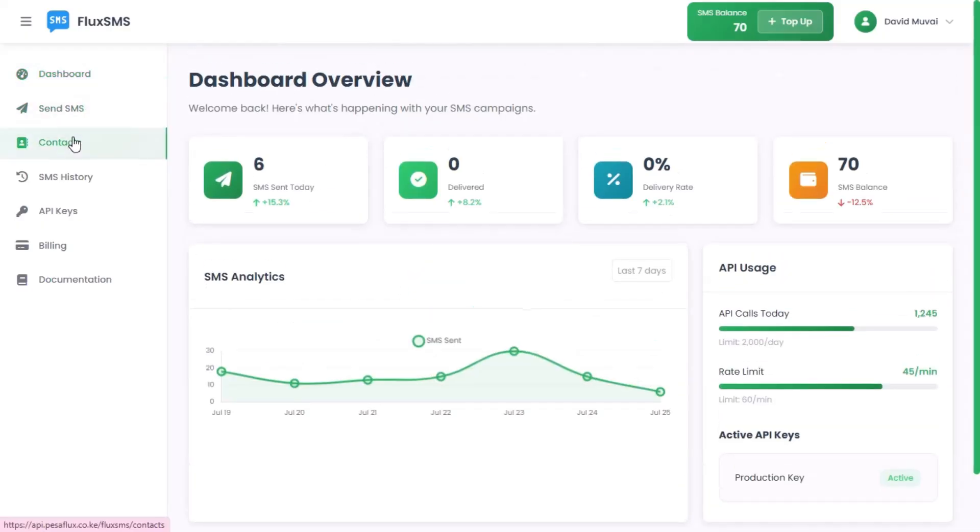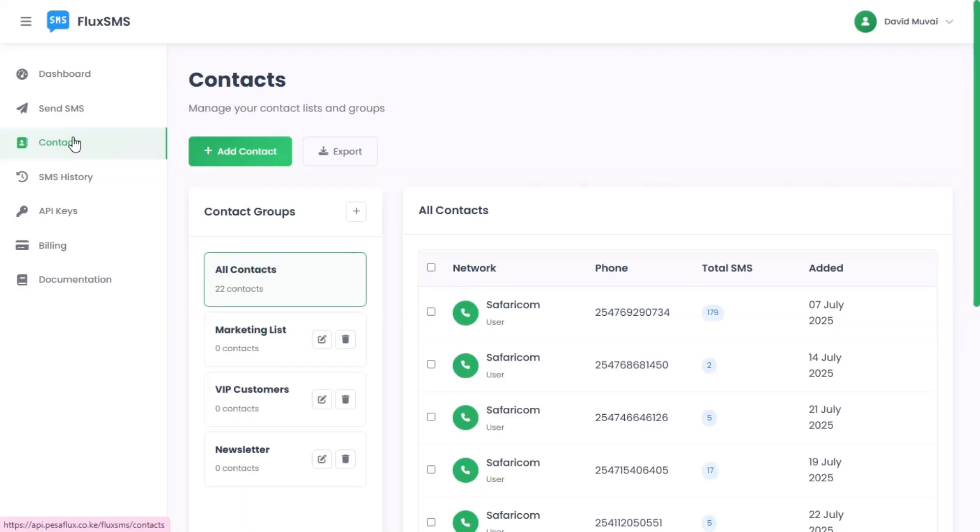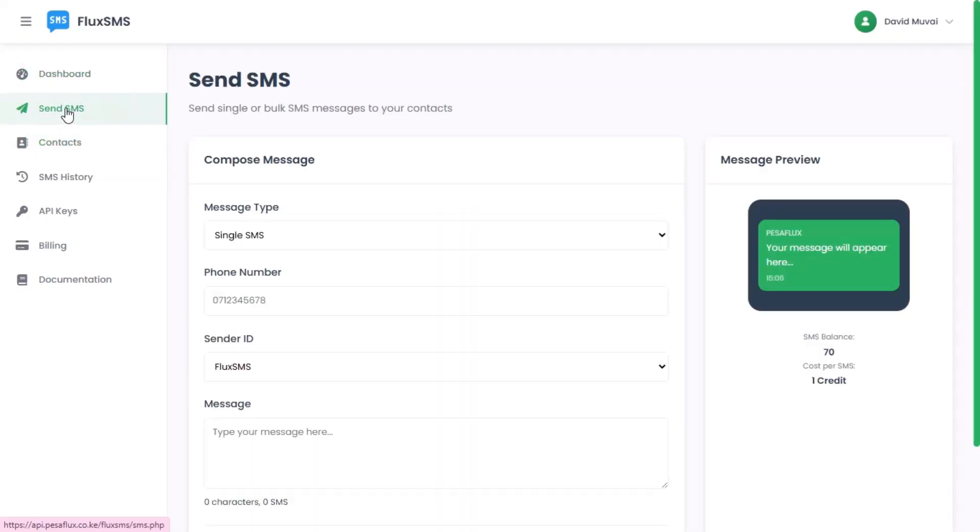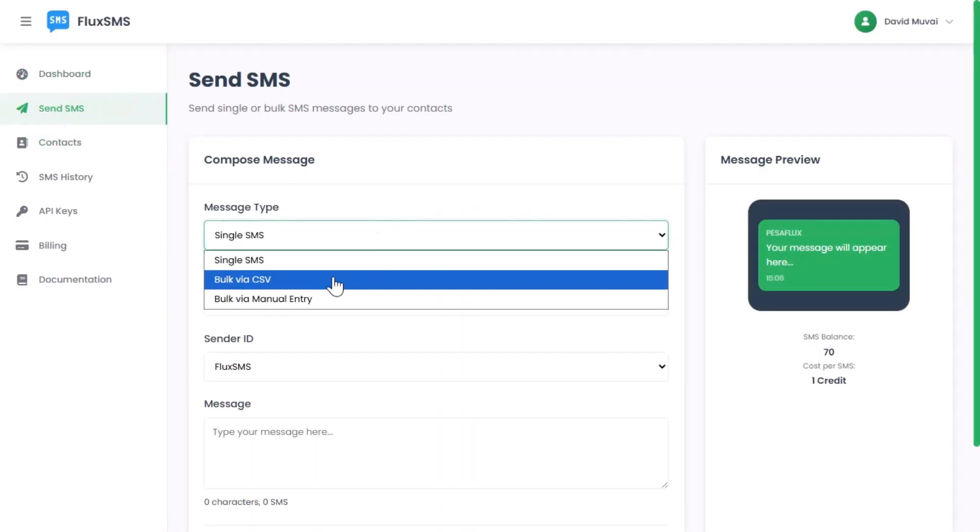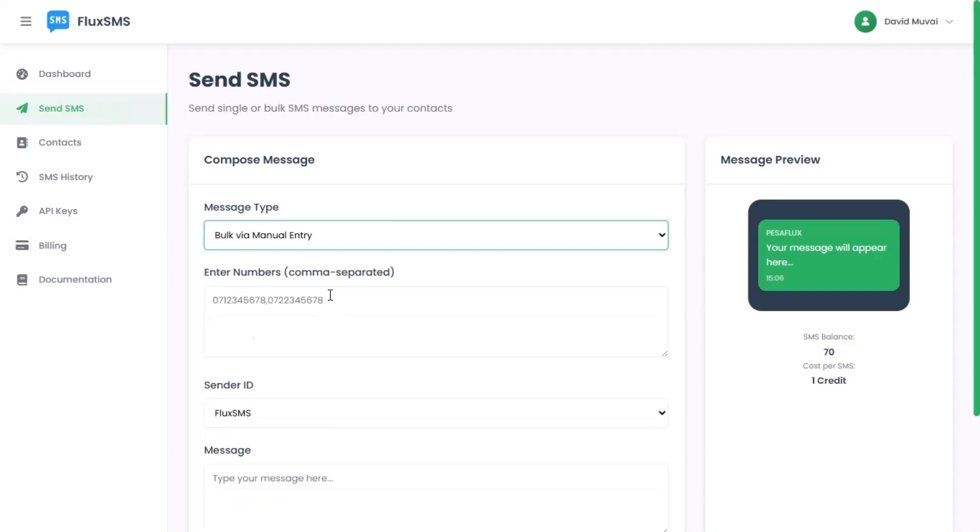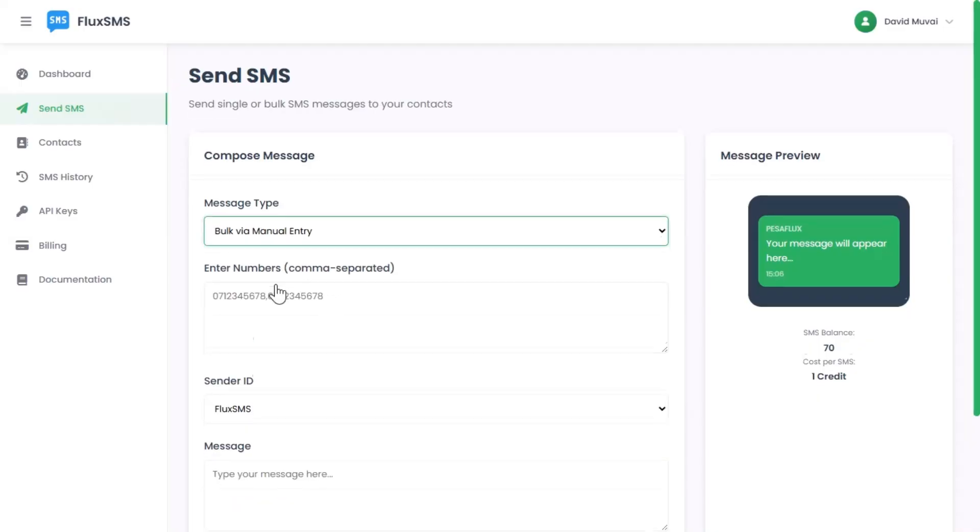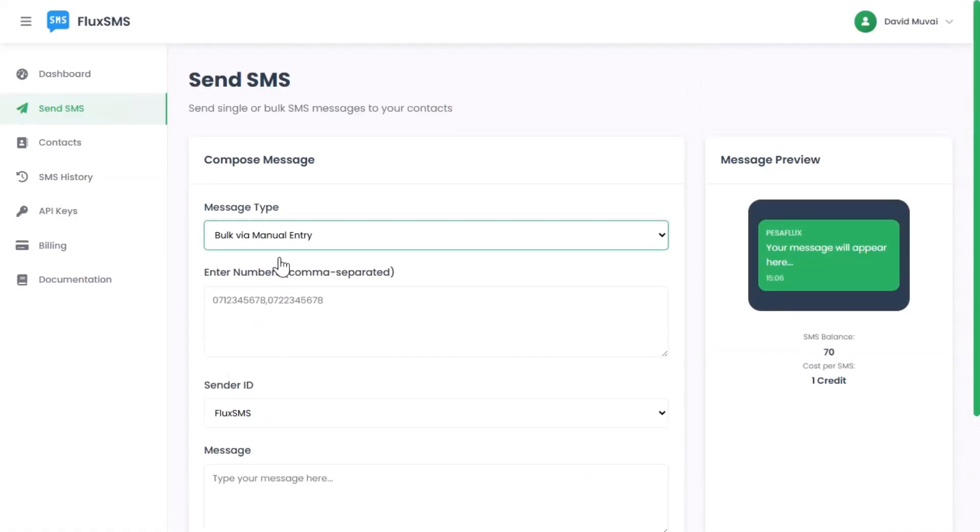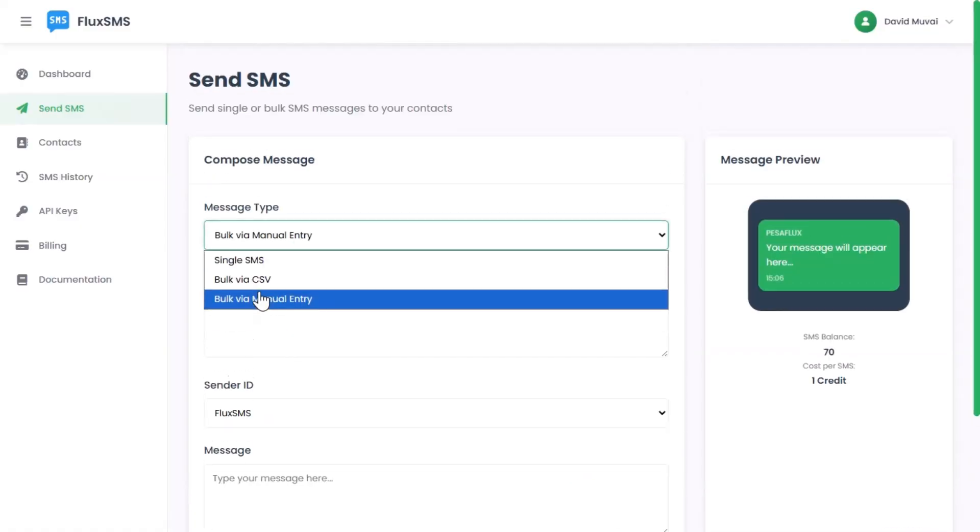Step 3: Send SMS easily. Send single or bulk SMS in just a few clicks. Upload contacts via CSV or pick from your saved contact lists.